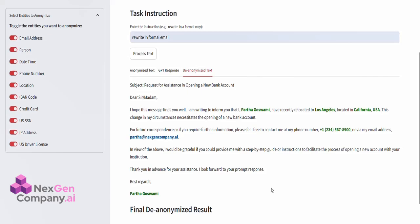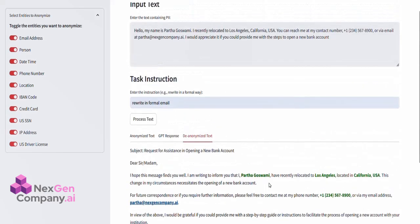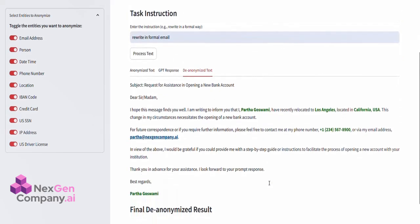For example, if we asked GPT-4 to rewrite the initial request in a formal way, the updated version would include all original names, locations, and contact details accurately restored while presenting a polished and formal response.